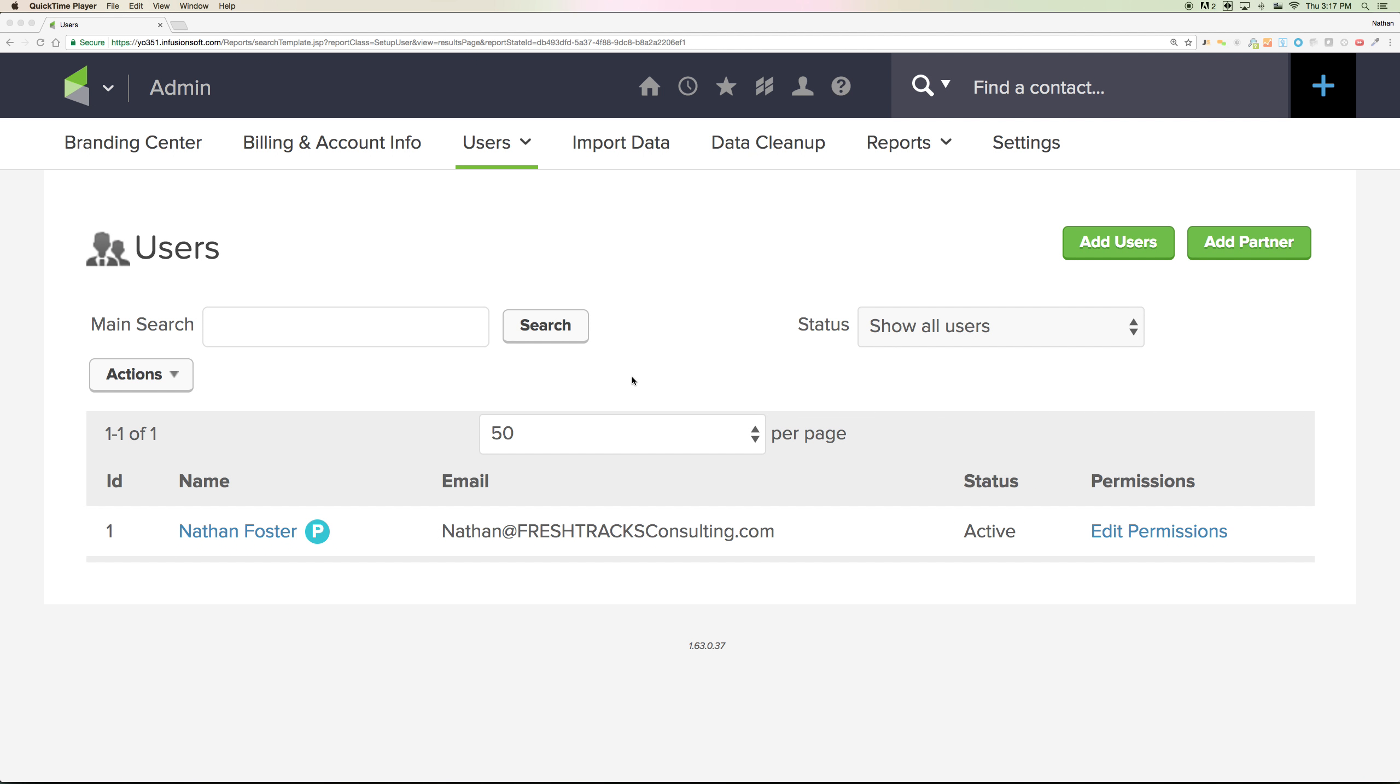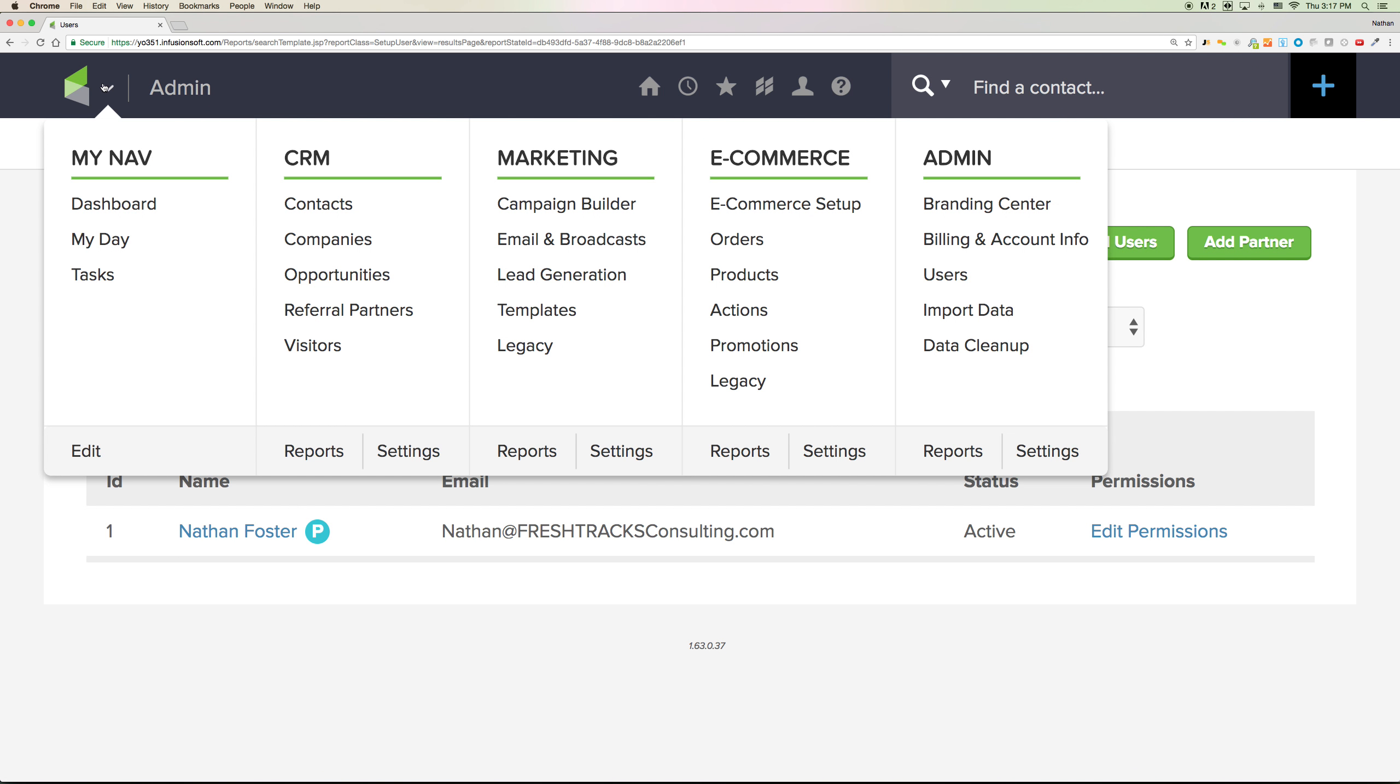The first thing I'm going to need you to do is add me as a partner user. The way you do that inside of your Infusionsoft app is you go up here to the green menu, over to admin, and click on users.